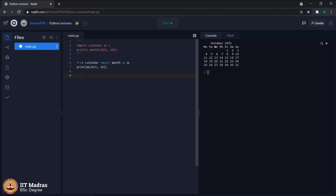Before closing, let us revise what we covered in this lecture. First, we saw a normal 'import calendar' statement. Then we saw 'from calendar import *'. Then we saw importing a specific feature such as month or calendar. Finally, we saw how to store a library or a specific feature in a variable using the 'as' keyword. All these different types of import statements are important for any Python programmer to know, as there are multiple ways to import a library. Thank you for watching this lecture. Happy learning.